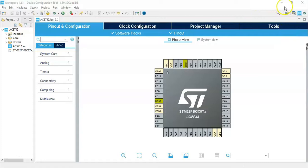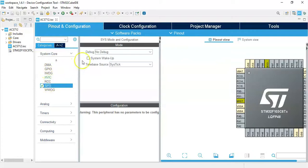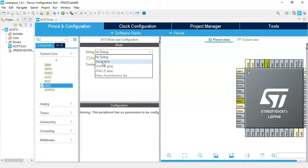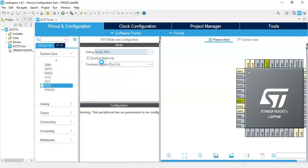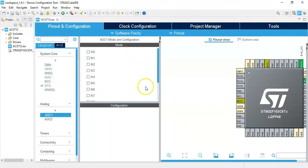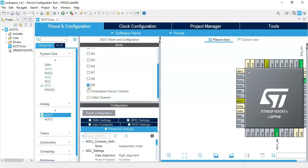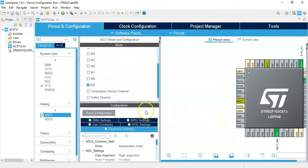Click System Core, click SYS, for the debug select Serial Wire. Click Analog, click ADC1, go below, in9 we tick it. The in9 is connected to pin B1, it will be highlighted.